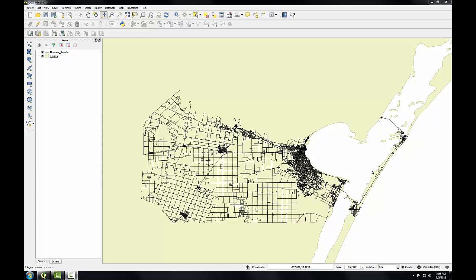In this task, I'll convert a vector layer to raster. So here I have QGIS Desktop open, and I've got the Nuesis Roads layer here. I'm going to demonstrate how to convert the Nuesis Roads to a raster data set.